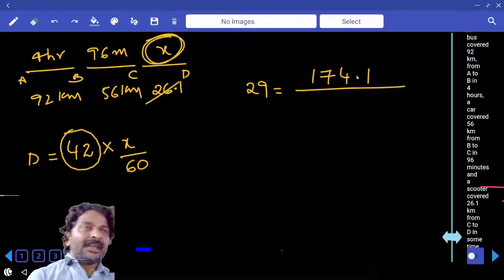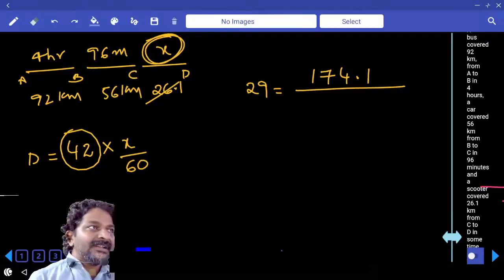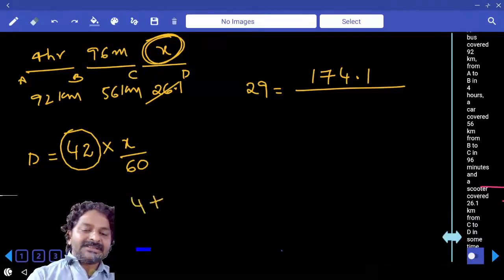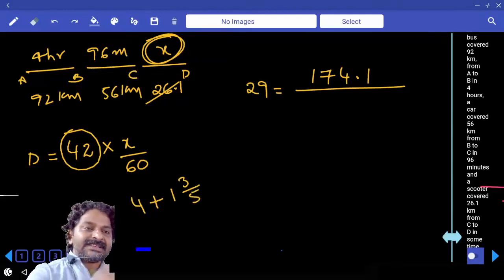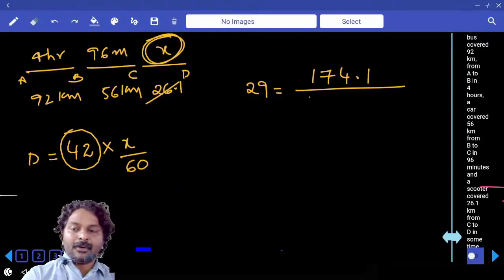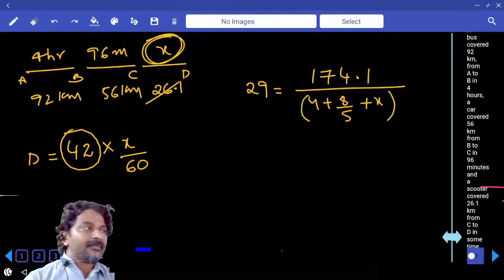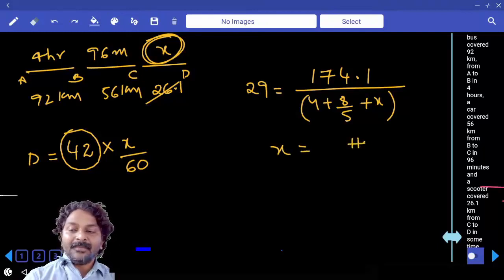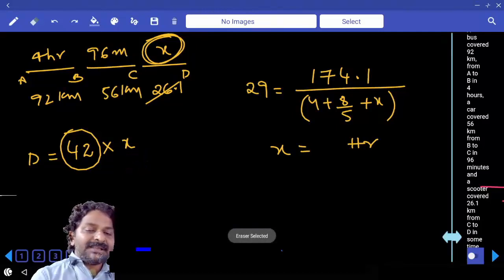96 minutes converted to hours: that is 1 hour 36 minutes, or 1 and 3/5 hours, which equals 8/5 hours. So the total time is 4 plus 8/5 plus X hours. Solving this equation gives you X in hours, and in that case you don't need to divide by 60.